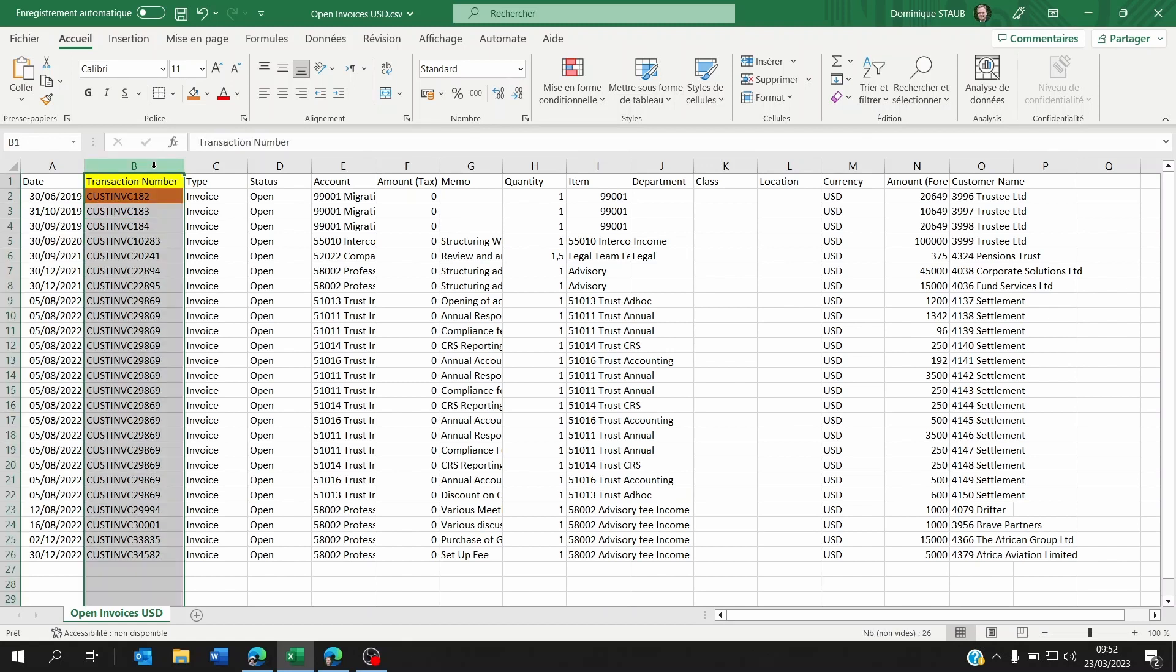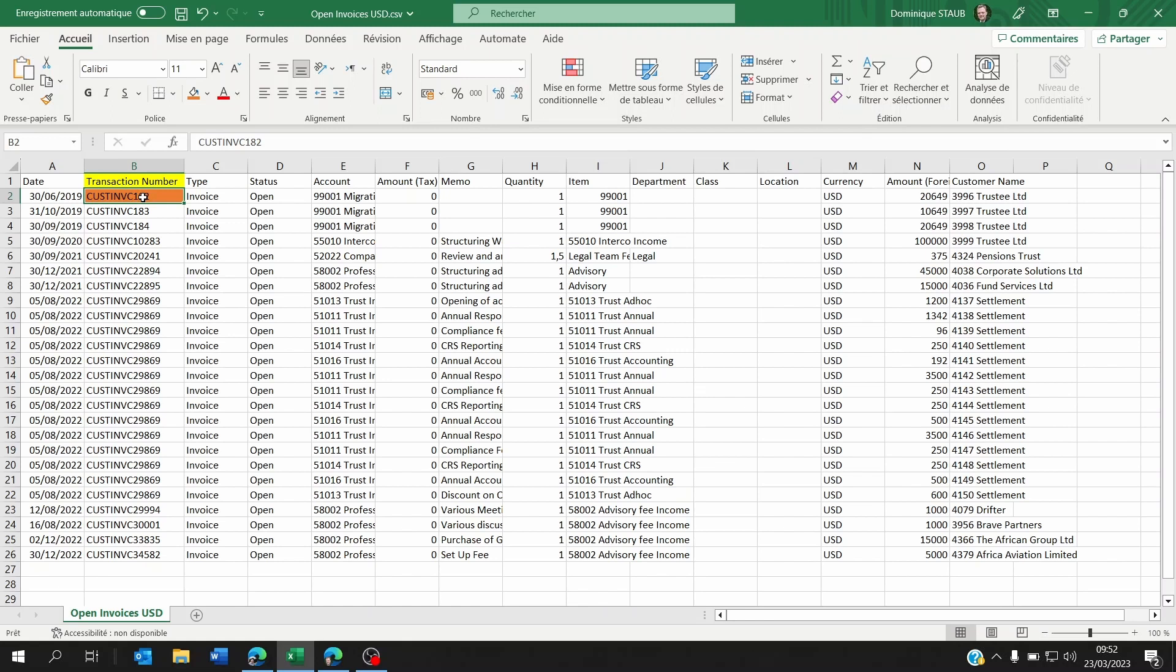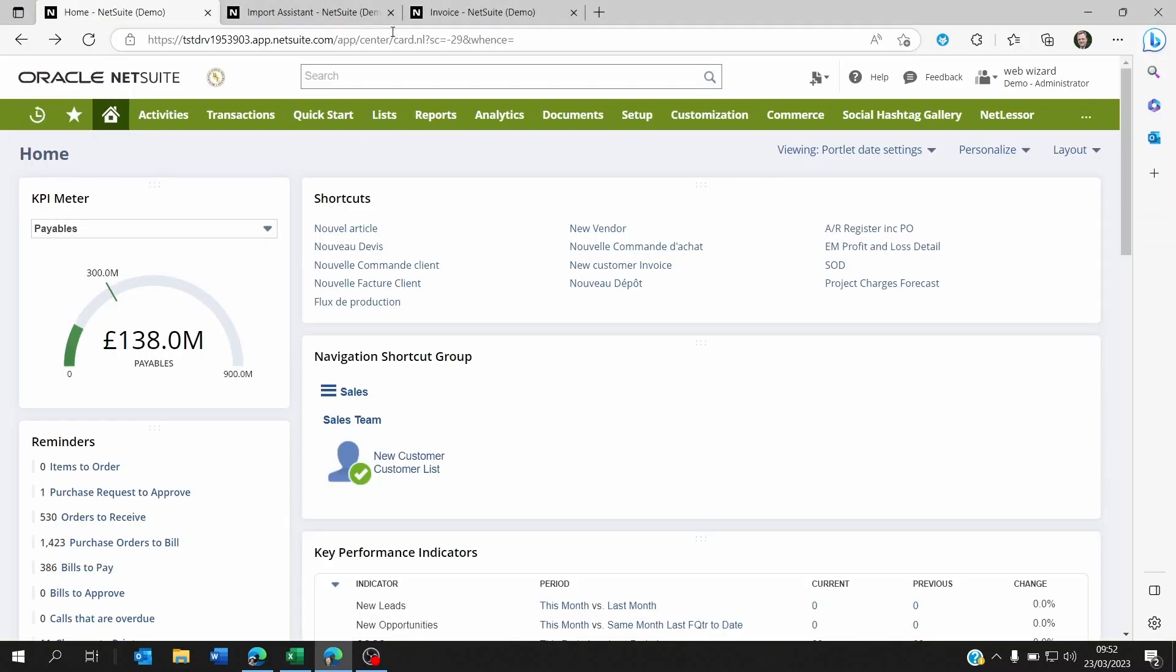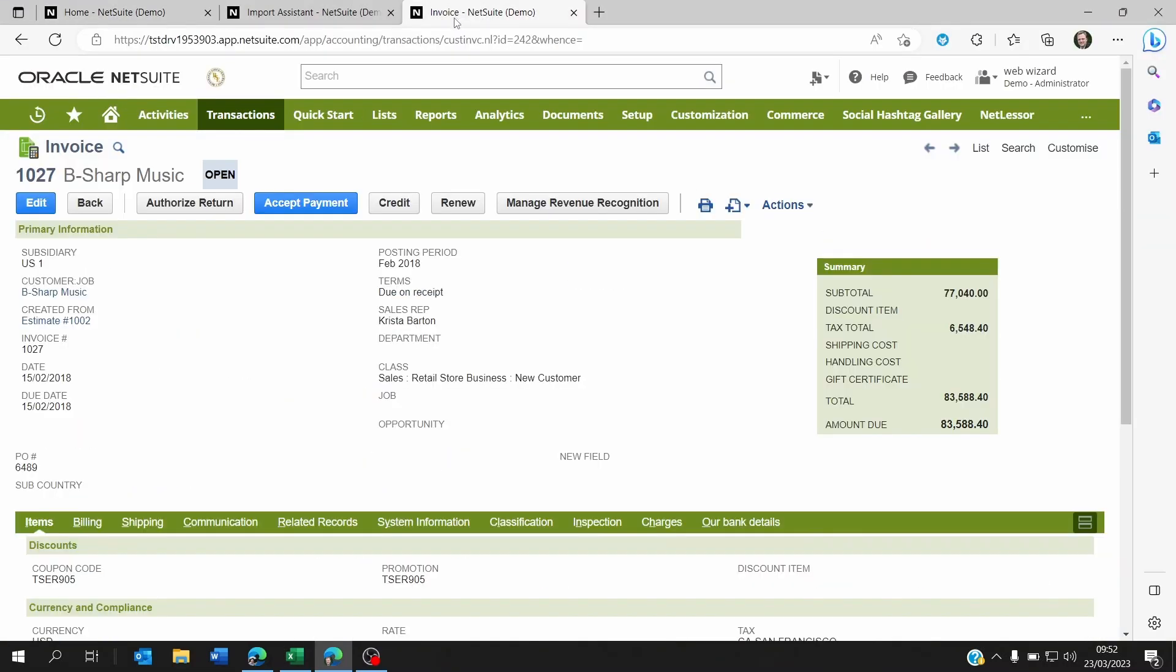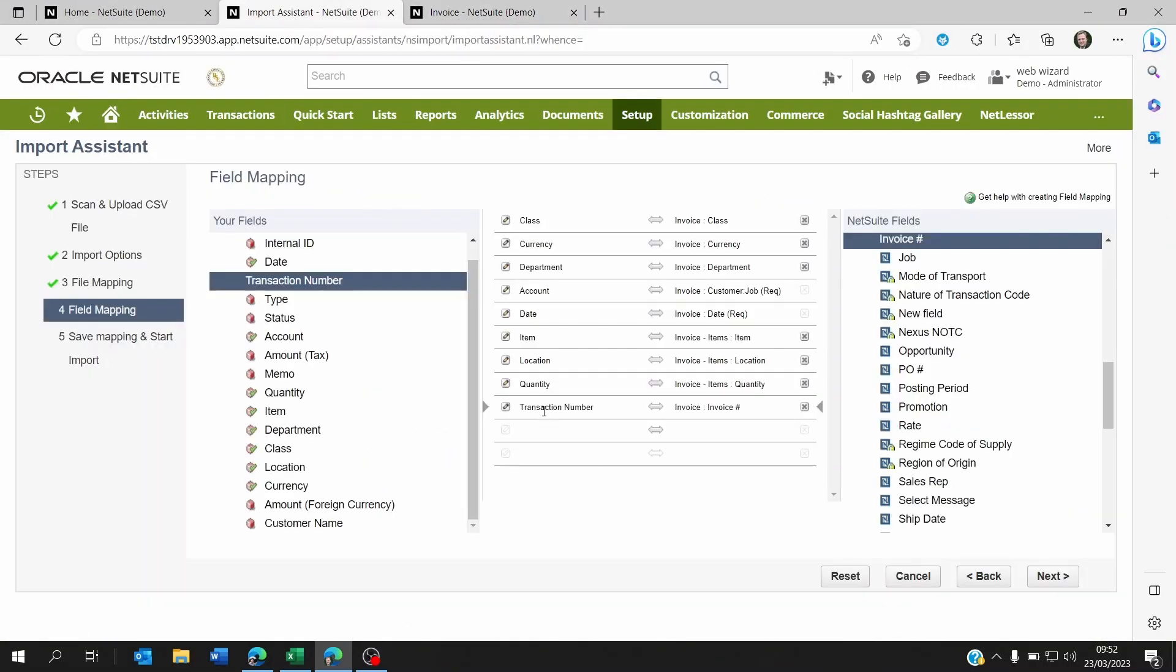Some people will tell you to use this number as an external ID, but I will show you how to have your NetSuite invoices imported with these references instead of importing them, mapping the field maybe correctly on the mapping from transaction number on your Excel document to the invoice number on NetSuite.